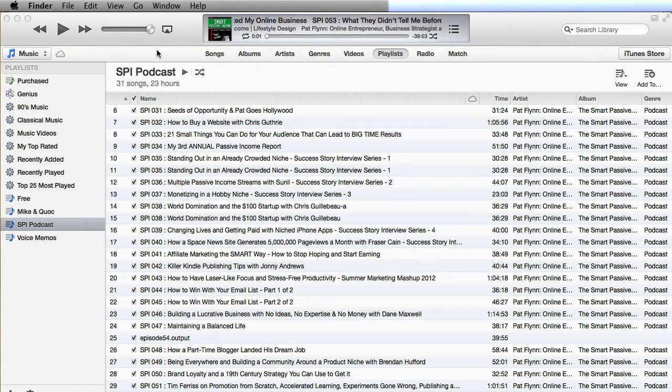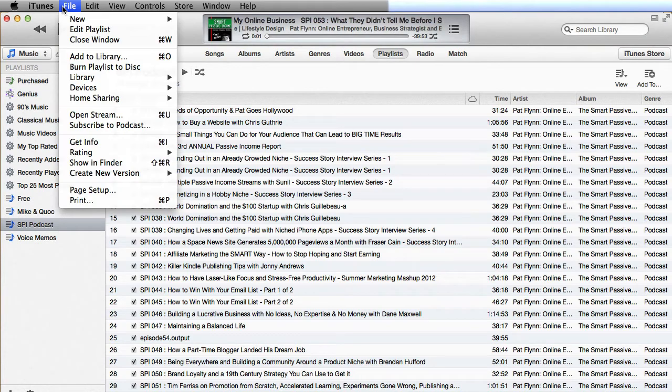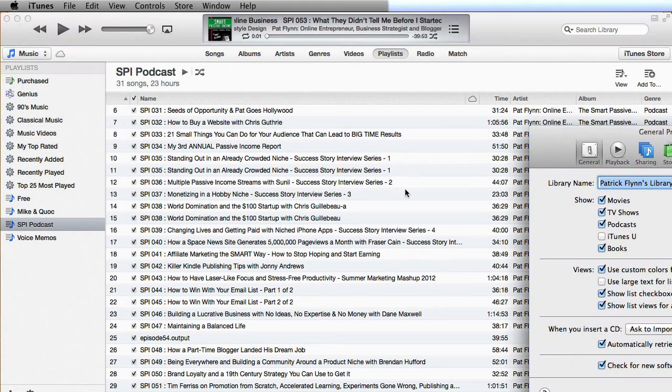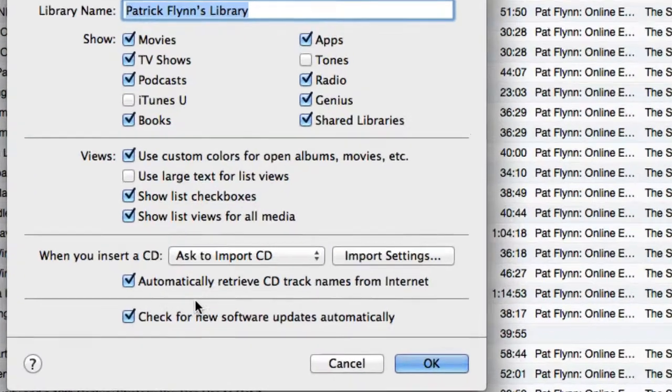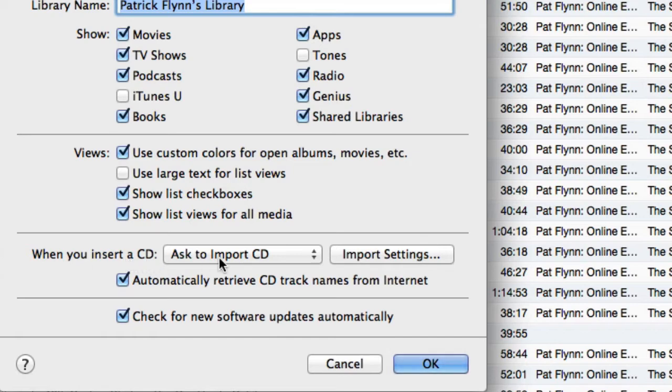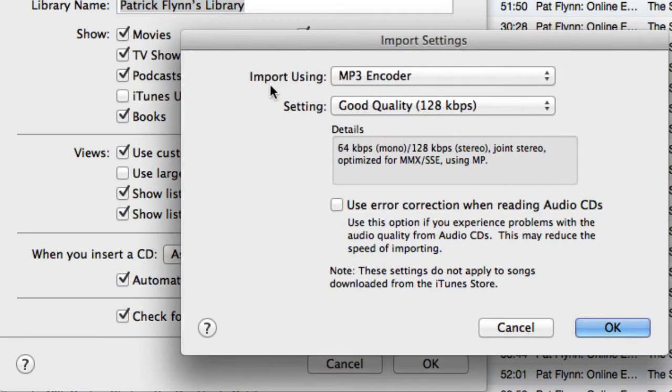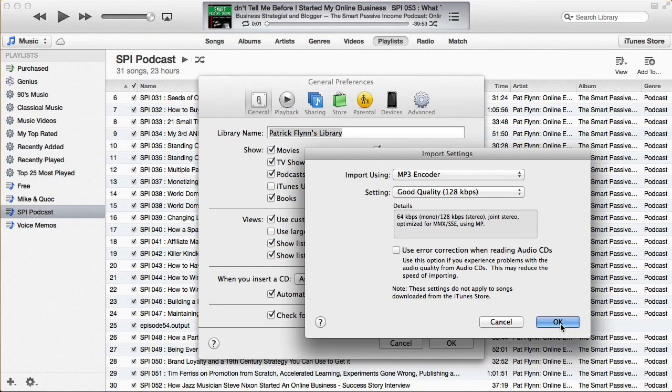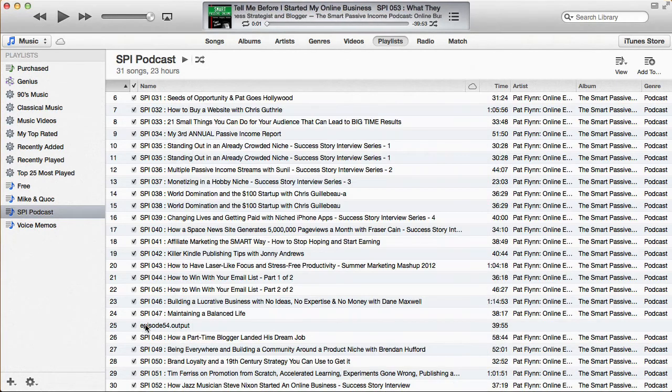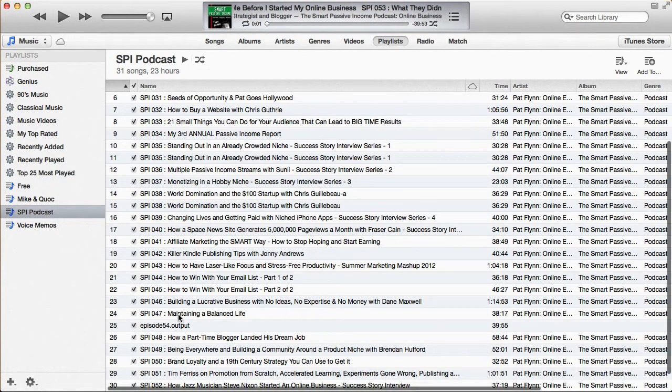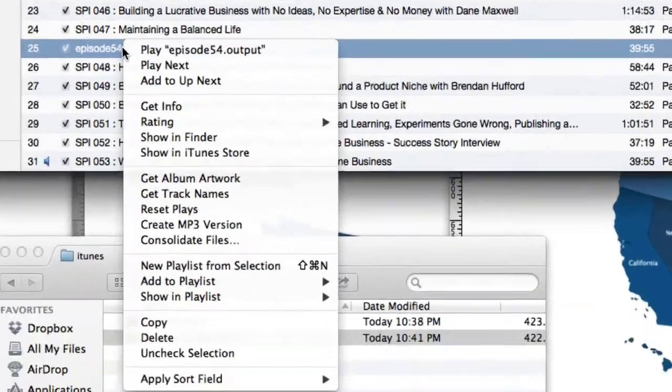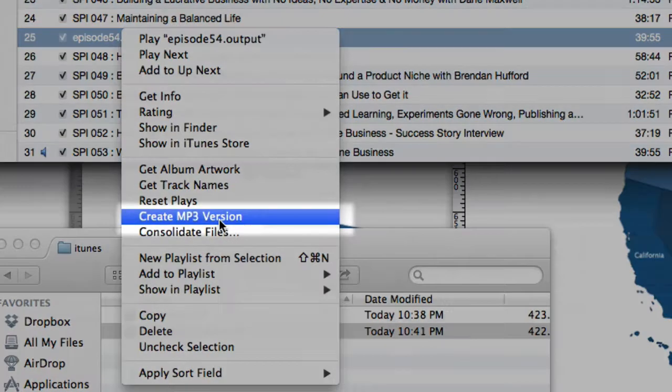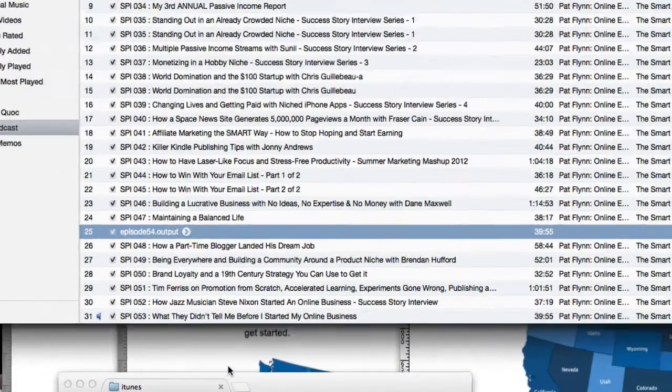Now, this isn't the one I want to tag. I want to tag the MP3 file. So first, I need to convert this into an MP3 file. And I can do that right here in iTunes. So I'm actually going to go to iTunes preferences, and just make sure that one of these settings is set for MP3. If you click on import settings, you want the import using MP3 encoder. So make sure that's MP3. Click OK. Now I'm going to right click on episode 54 here. And then down here, it says create MP3 version. So I'm going to click on that.